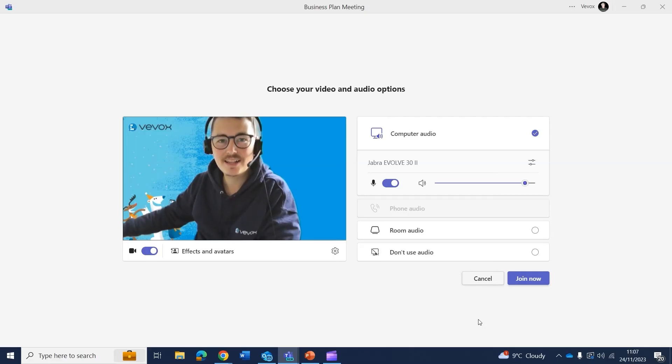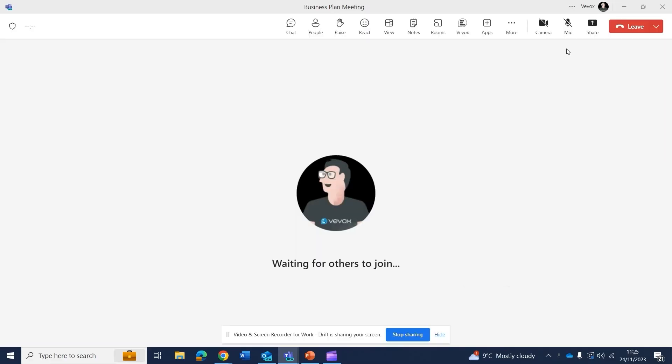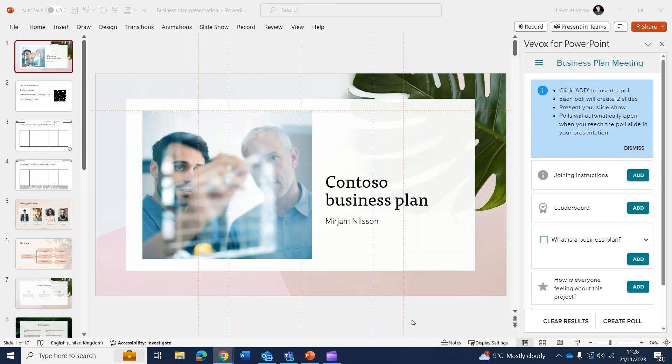Go ahead and join the meeting. Once you've joined the meeting, make sure you go ahead and share your full screen and then run your presentation in slideshow mode.